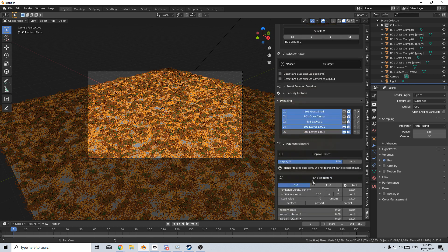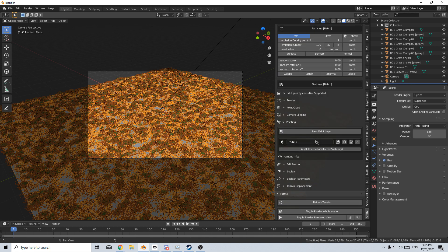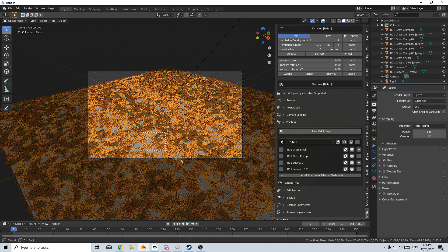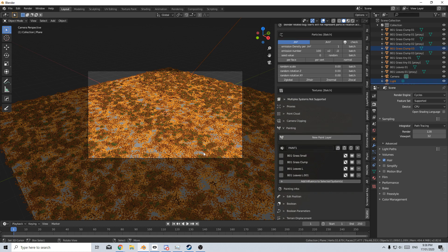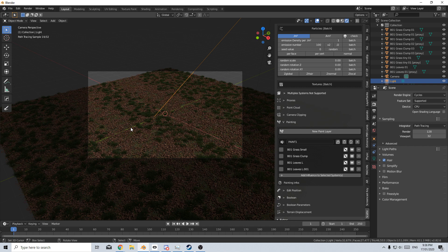Let's go back into Object Mode. I'm going to keep one lot of leaves, and we'll come back down here into Paint. This is where I've already painted our layer. Let's now click Add Influence to Selected System. Now we've got our tire tracks going through there. If I just go into Rendered View, we can see that we've still got that leaf system there, but we've got clear defining areas of where I painted.